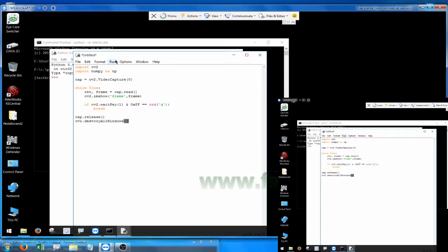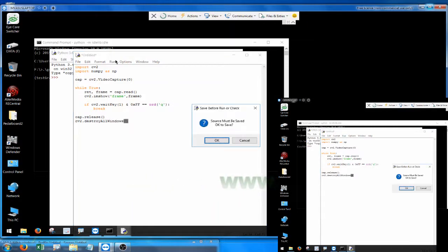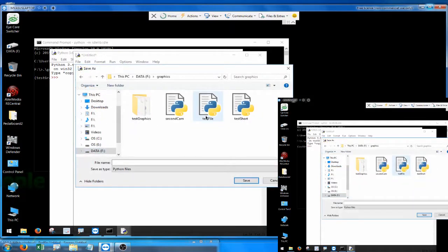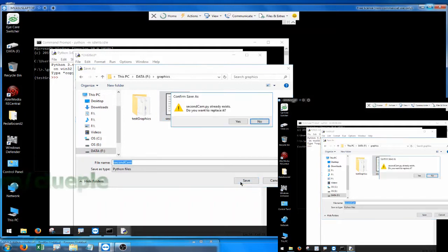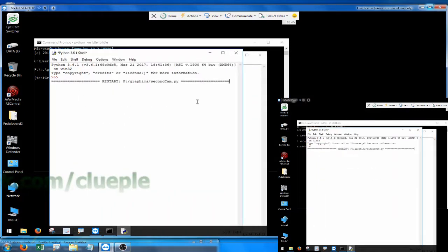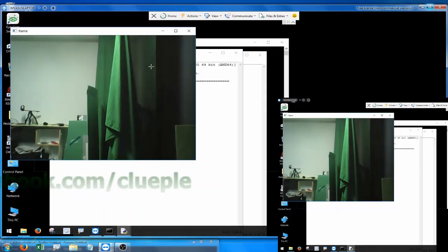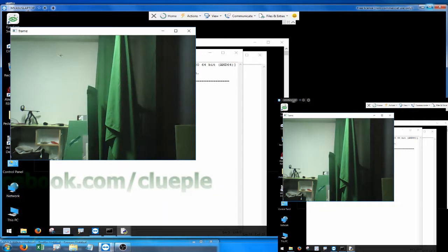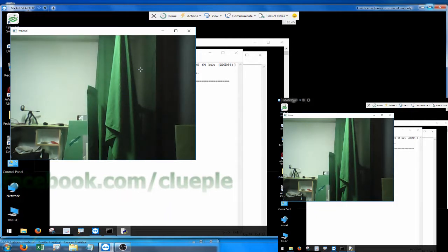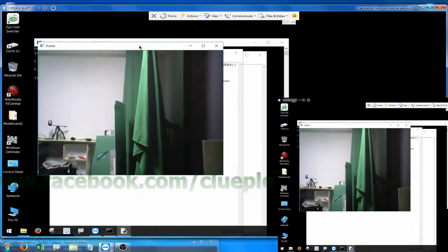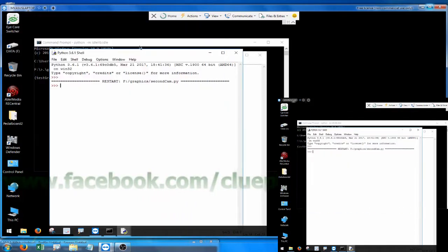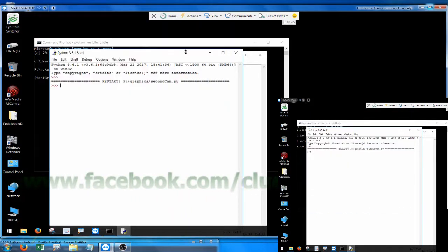I press Q to quit, I break the value, then cap.release() and cv2.destroyAllWindows(). Let's press F5 to save it — I'll call it second cam. The video comes up, and if I press Q I killed it.